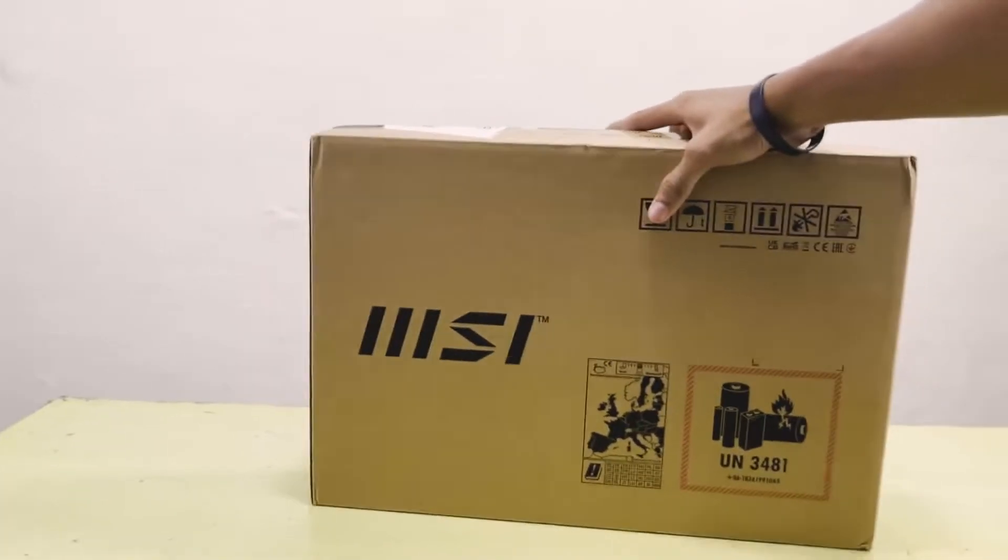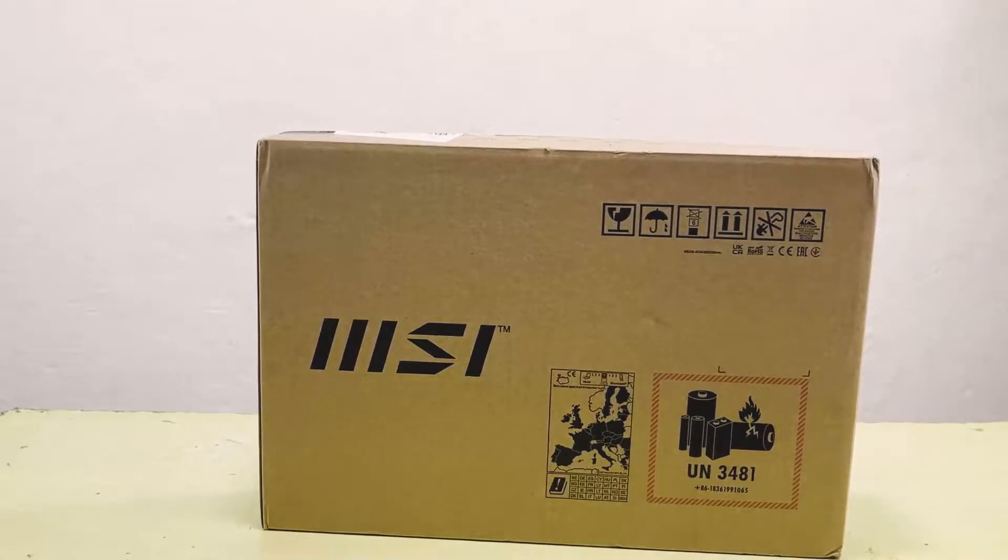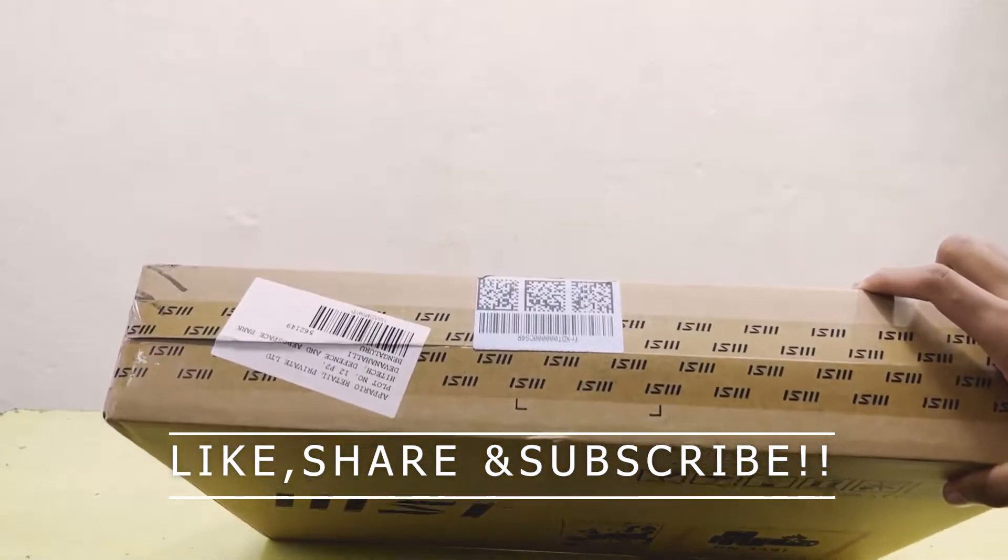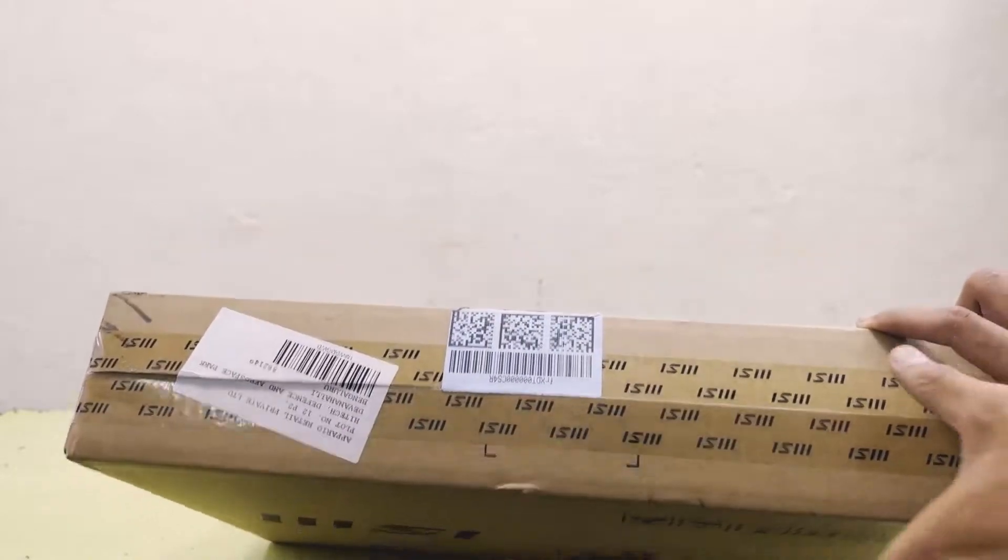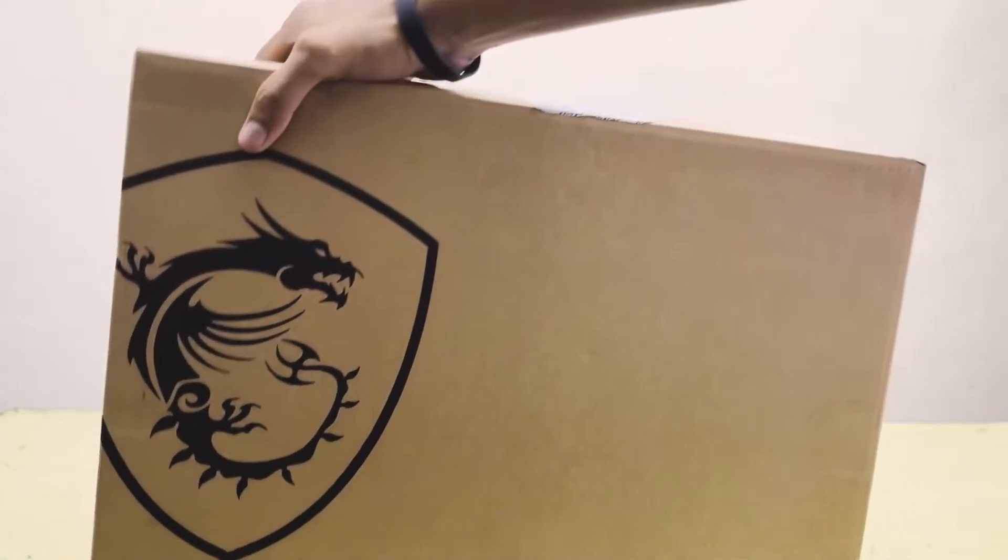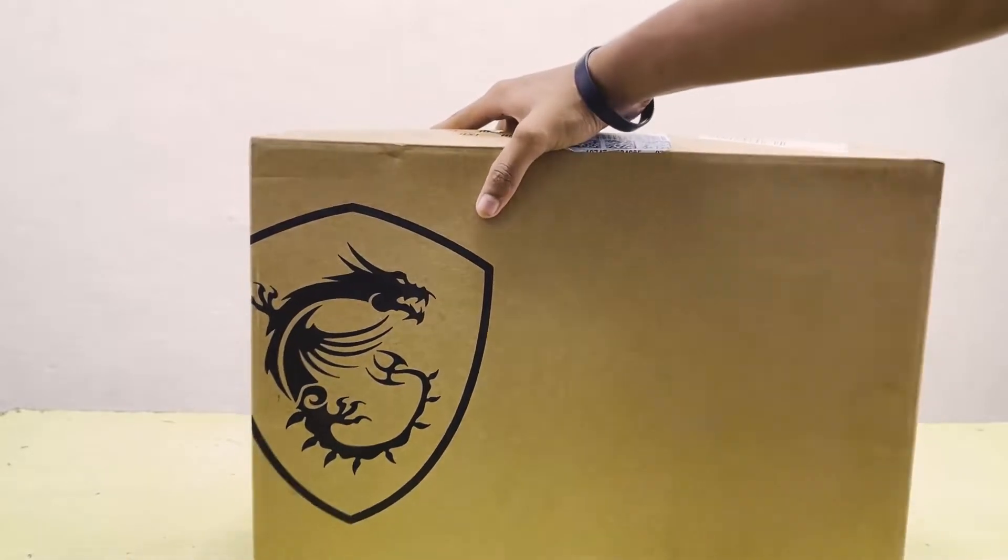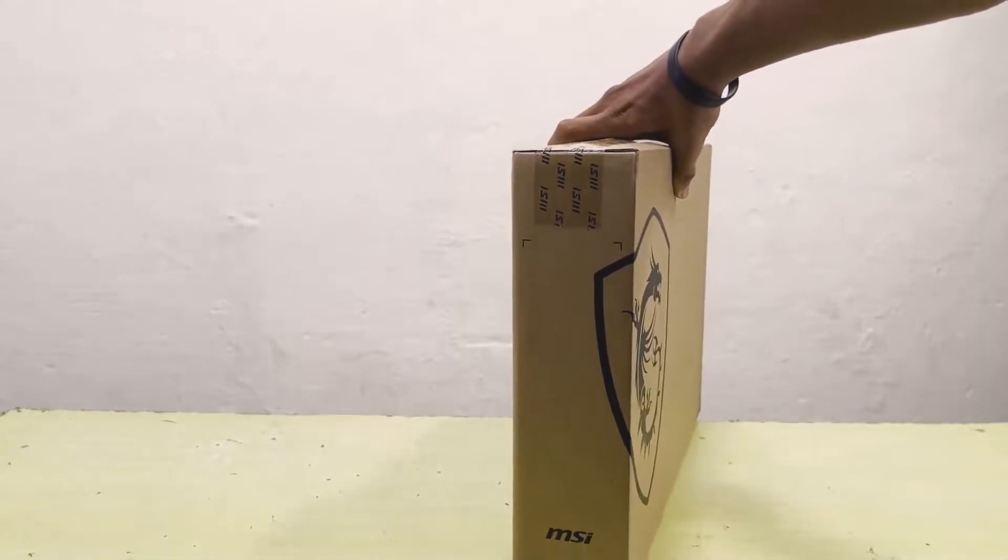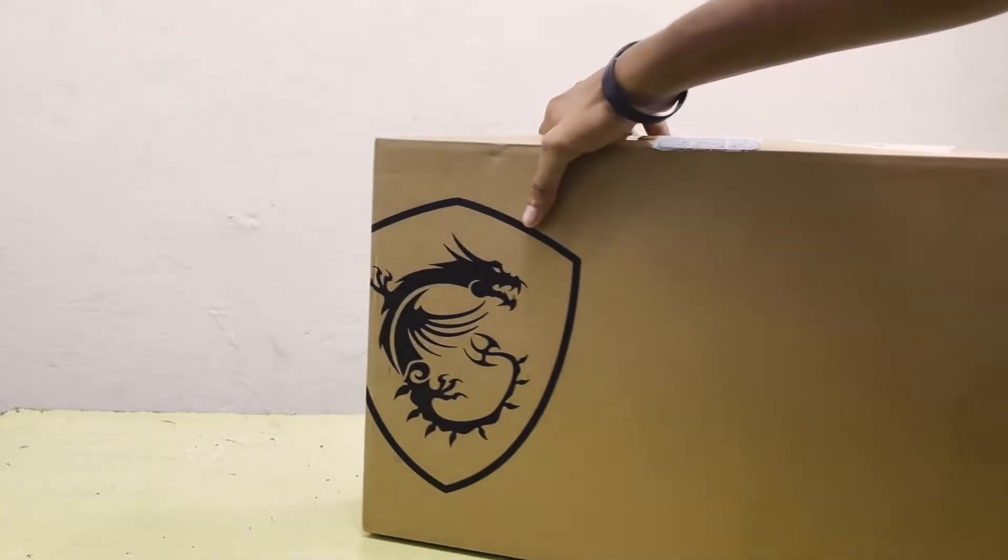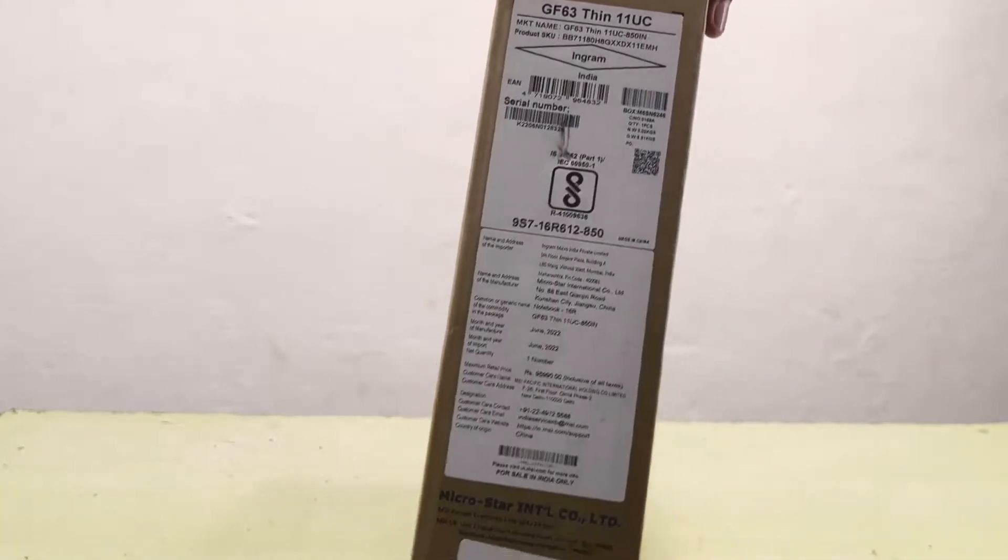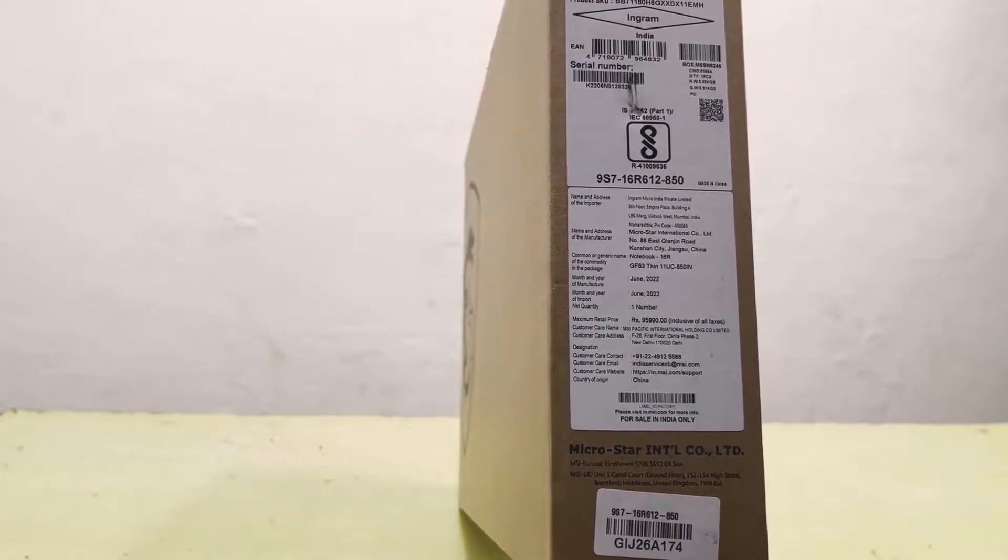Here you can see the details. The MSI logo on the front right here, and the MSI branding is on the right bottom side. Here you can see every detail of it.